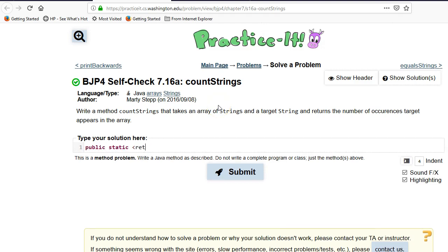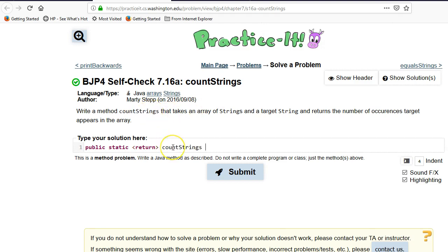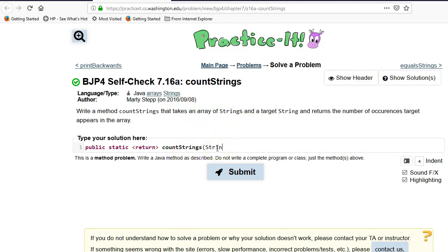We're going to leave the return type for a second. The method is called count strings and it takes an array of strings. Normally if it was just a single string we would do string s, but in this case we're going to make it an array of strings and we'll call it strings.